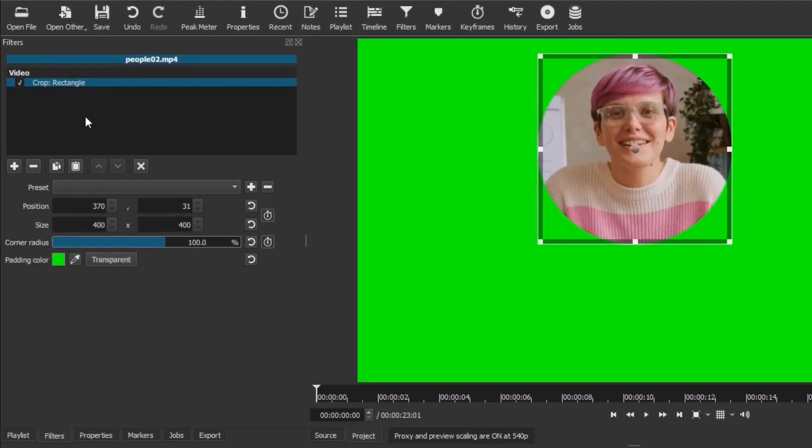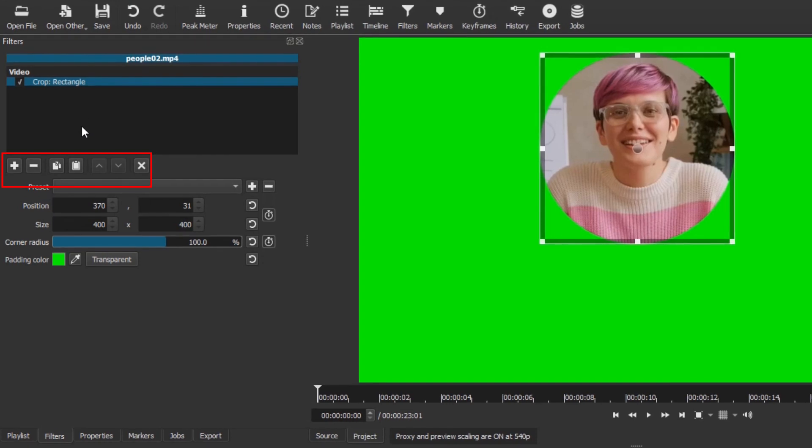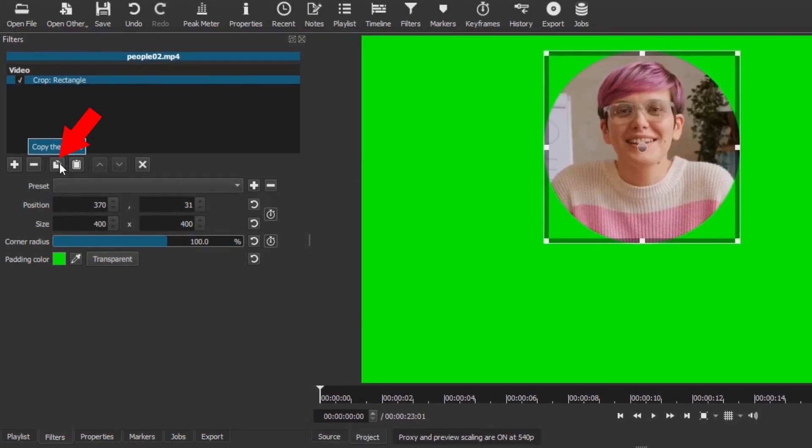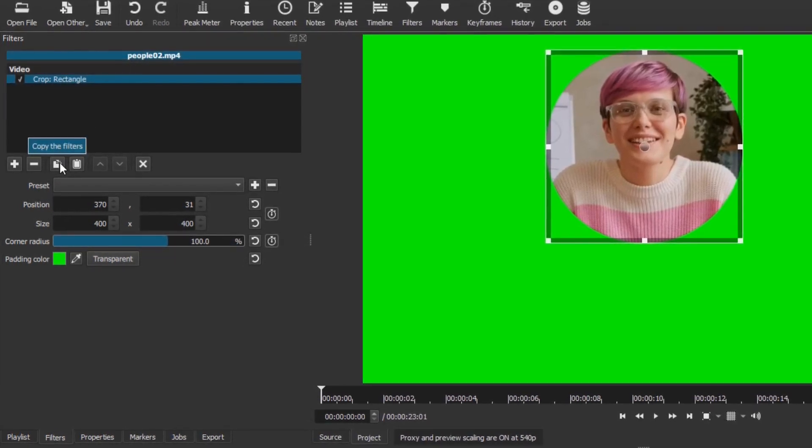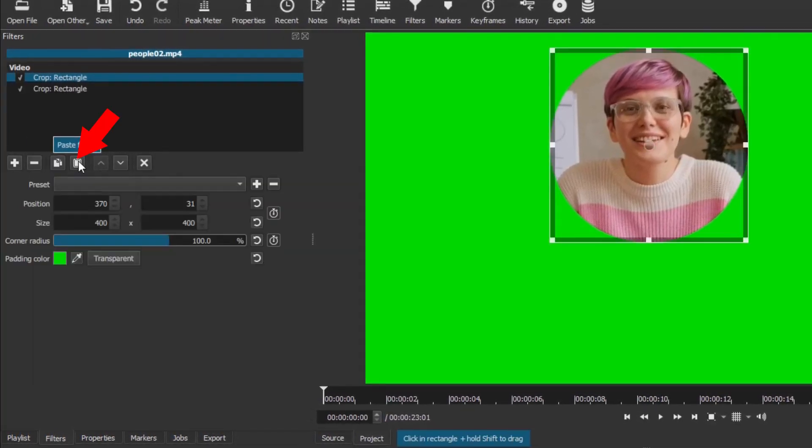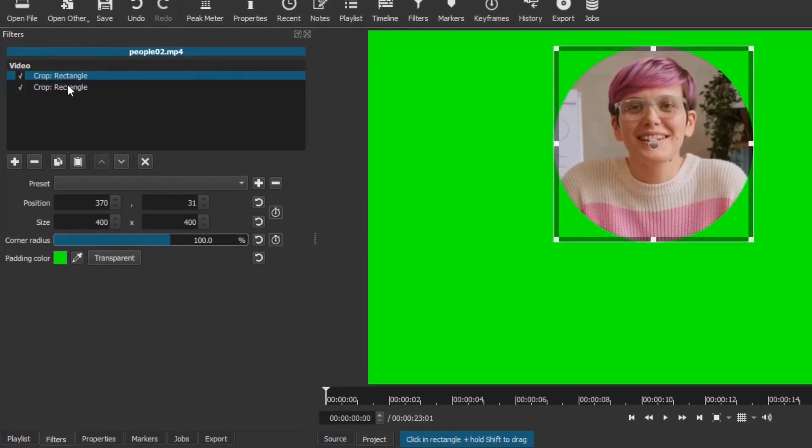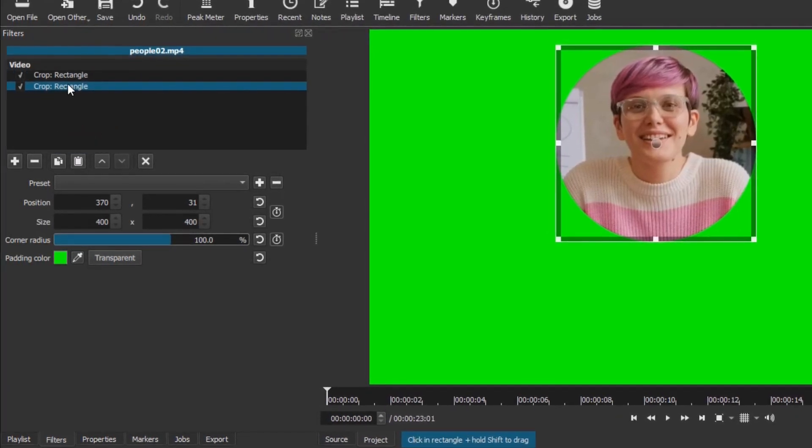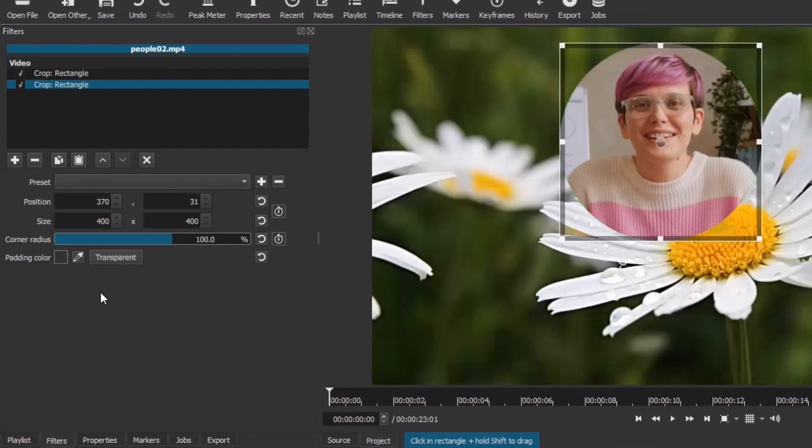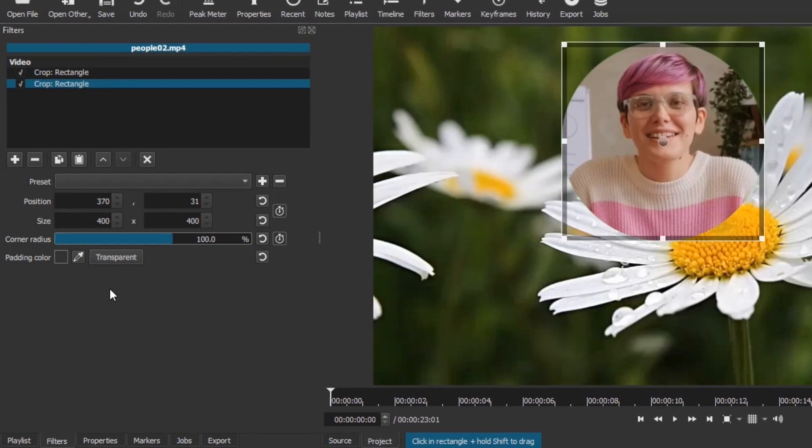Go to the bottom of the Filters list and click on the Copy the Filters button. Then click on the Paste Filters button. Select the new filter. Click on the transparent button.